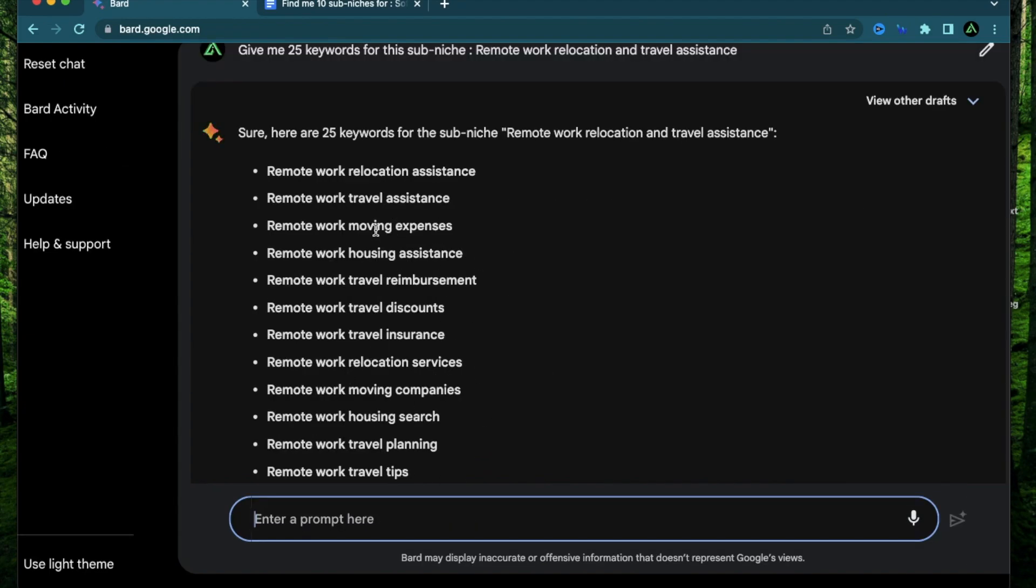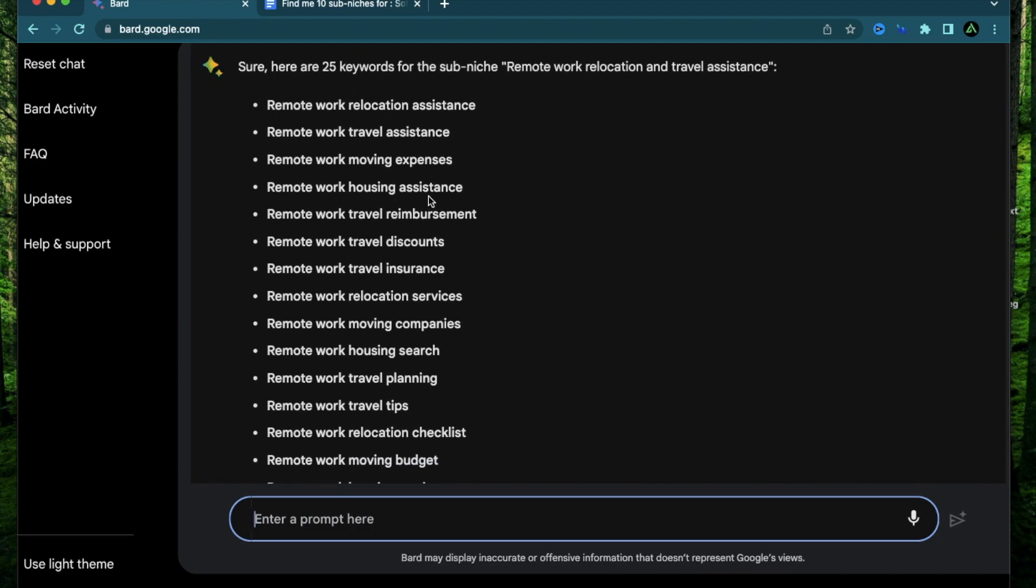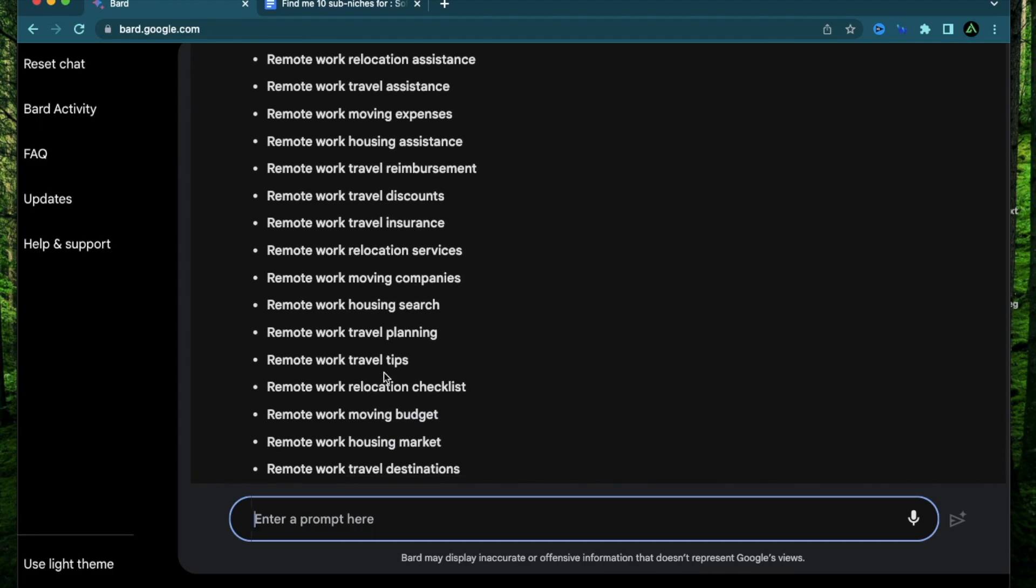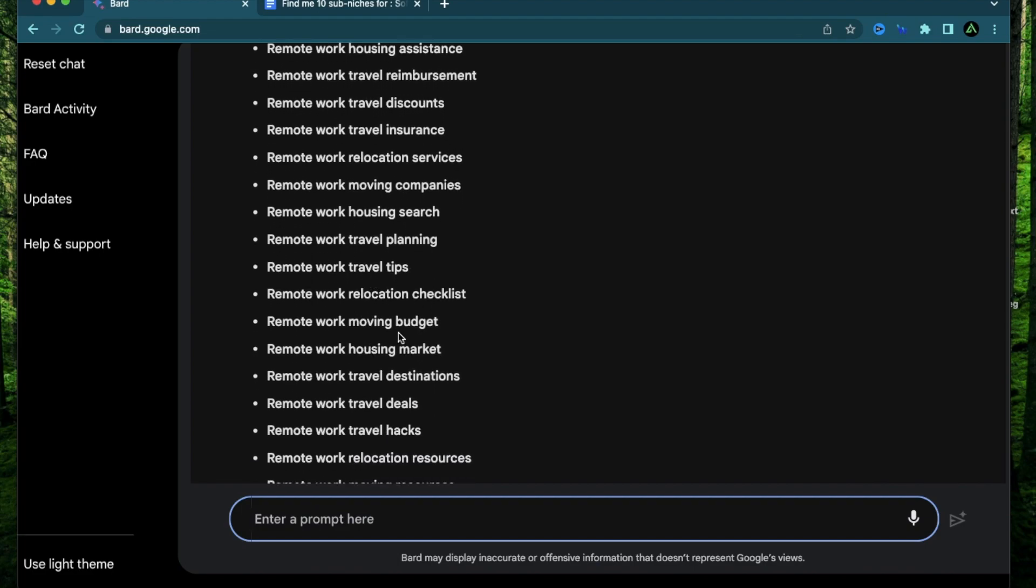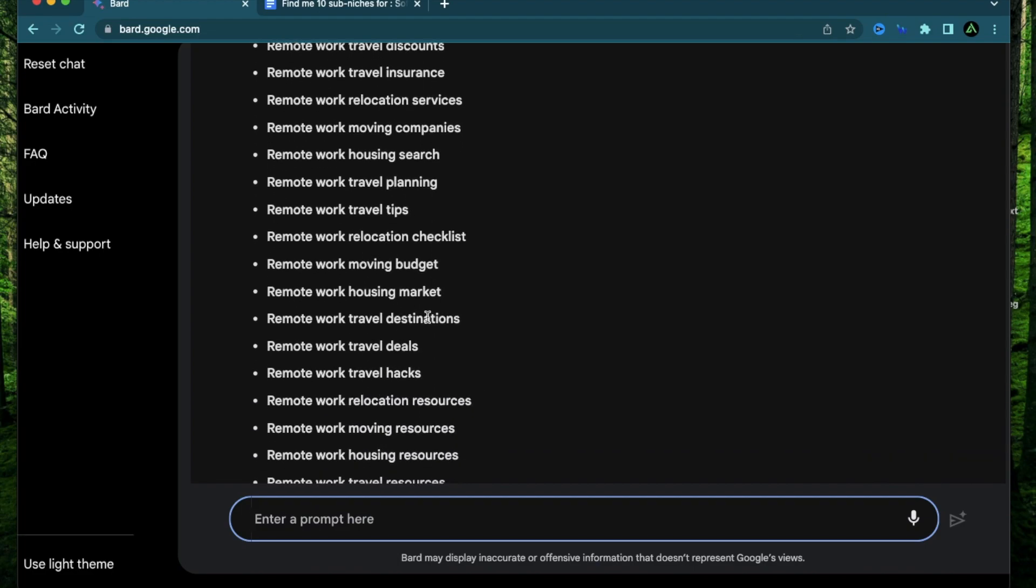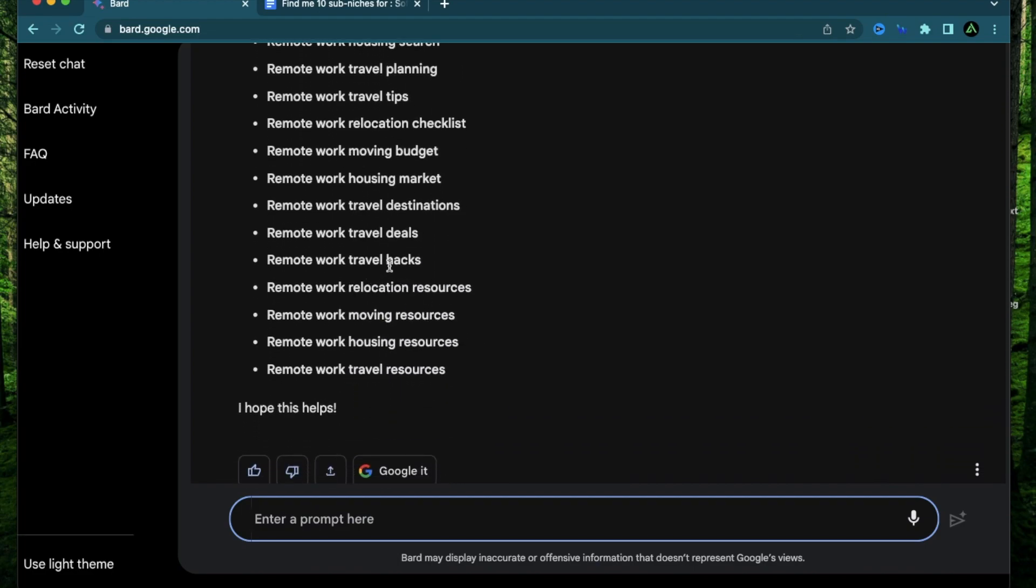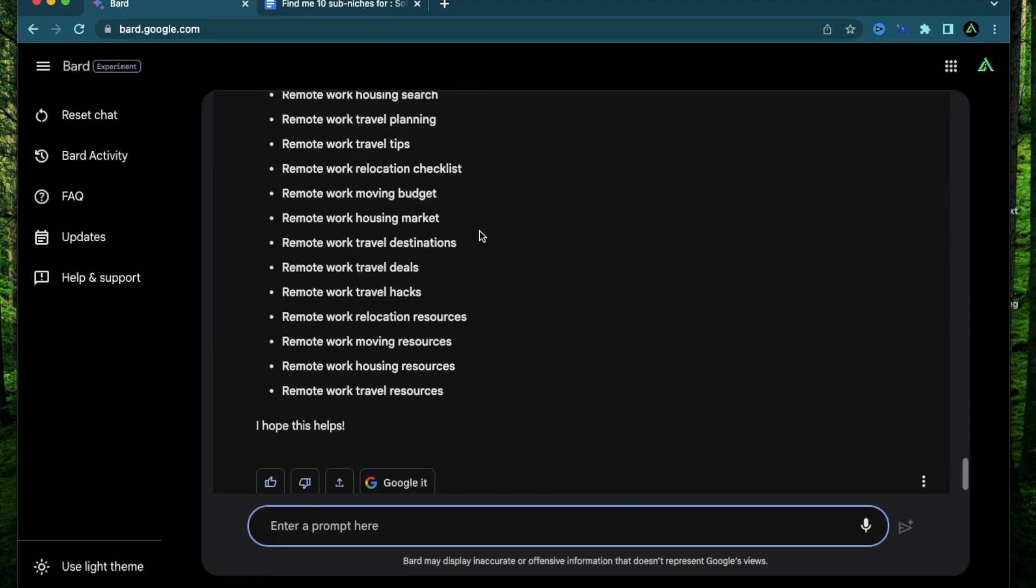Okay, so it gave me a bunch of keywords, remote work relocation assistance, moving expenses, housing assistance, travel reimbursement, travel insurance, travel planning, moving budget, travel hacks, travel deals, moving resources, travel resources, relocation resources. So overall, of course, there's some overlaps in these keywords, as you see.